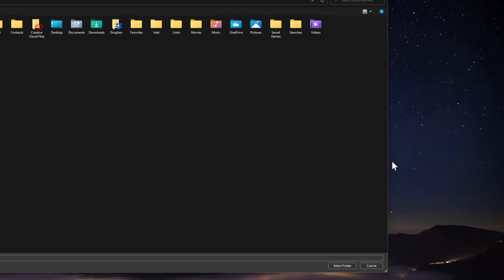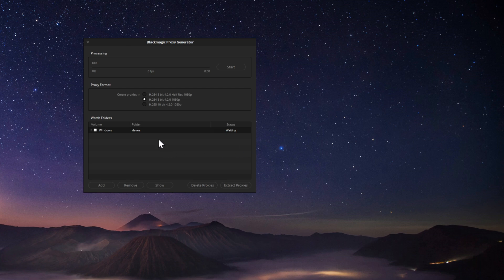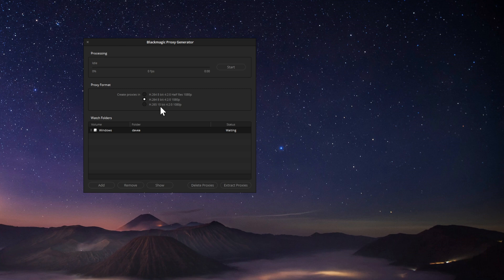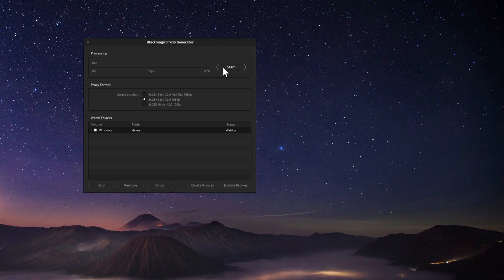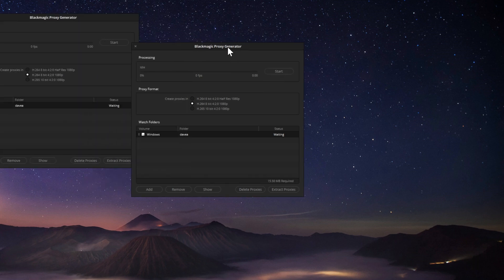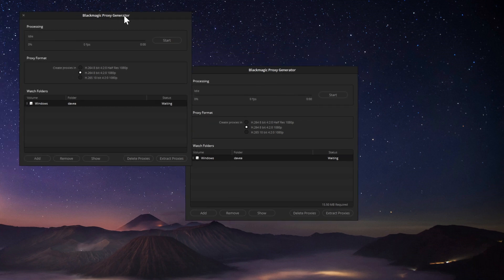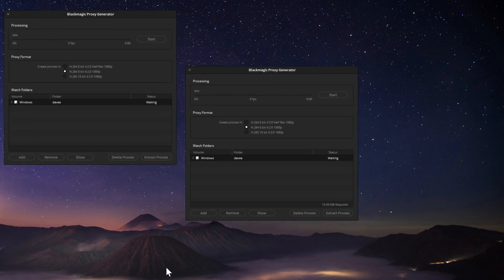And then there's a proxy generator. Once you click on this, which is a separate program from DaVinci Resolve, it will ask you where you want to have a watch folder. And what that means is that any files that you put in there, the footage that you put in there, will automatically have a proxy created. Once you have everything set up the way you want, you click on start. And anytime that something goes into that folder, a proxy will be created for it. And not only that, but you can run different instances of the proxy generator, if you think that's something that will help your workflow.